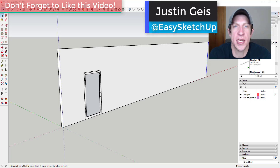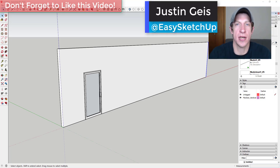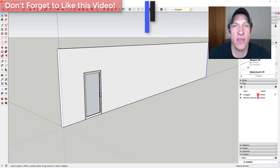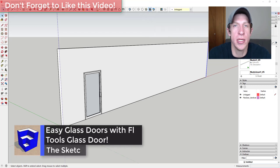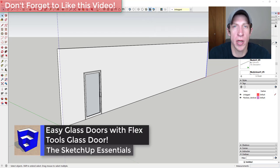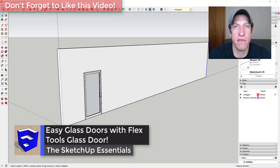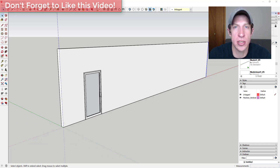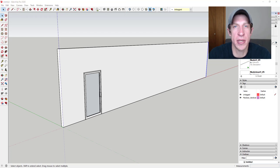What's up guys, Justin here with sketchupessentials.com, back with another SketchUp extension overview video. In today's video, we're going to talk about a new feature added to the extension Flex Tools that allows you to quickly add glass doors inside of your models.